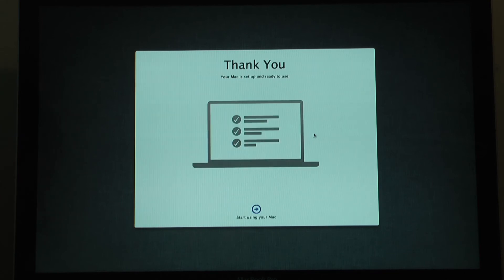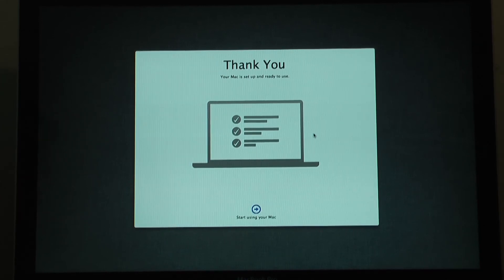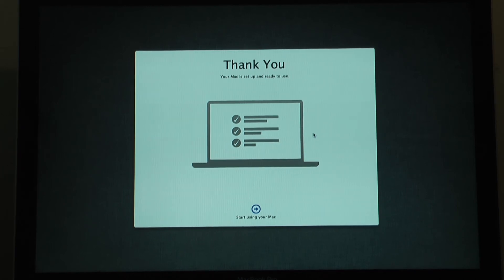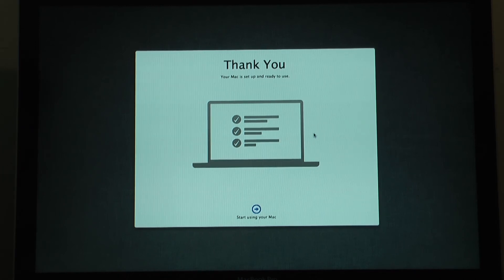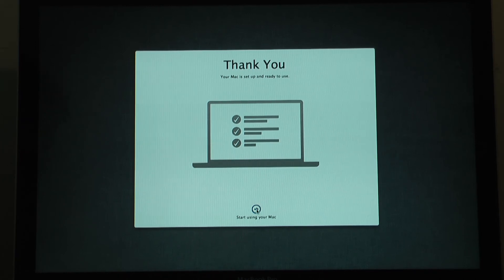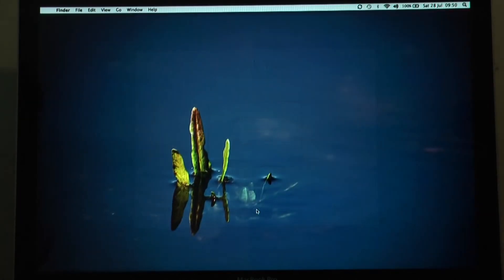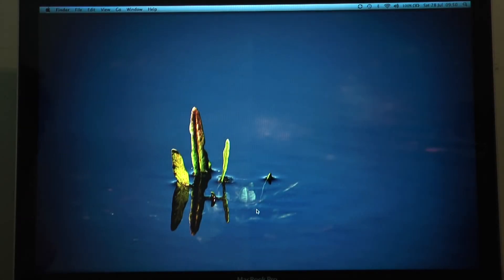Okay. Thank you. Your Mac is set up and ready to use. So we need to start using your Mac. And then just click the button at the bottom. And it'll bring you into your desktop. It looks exactly the same, right?